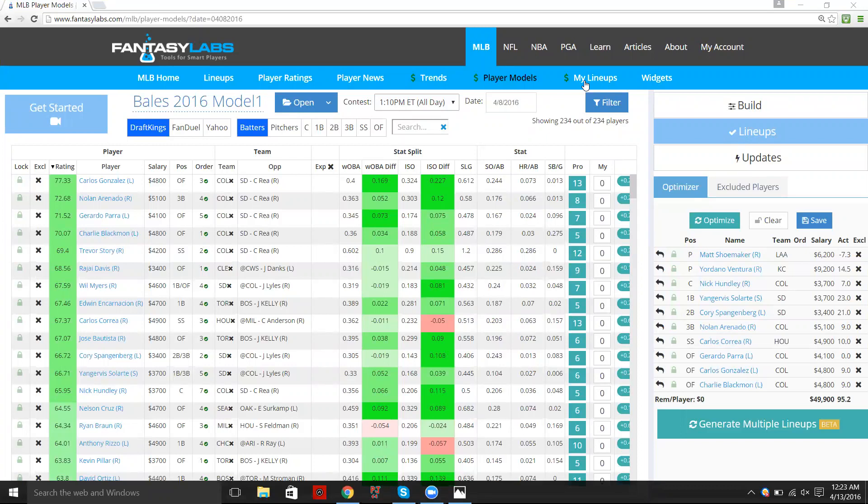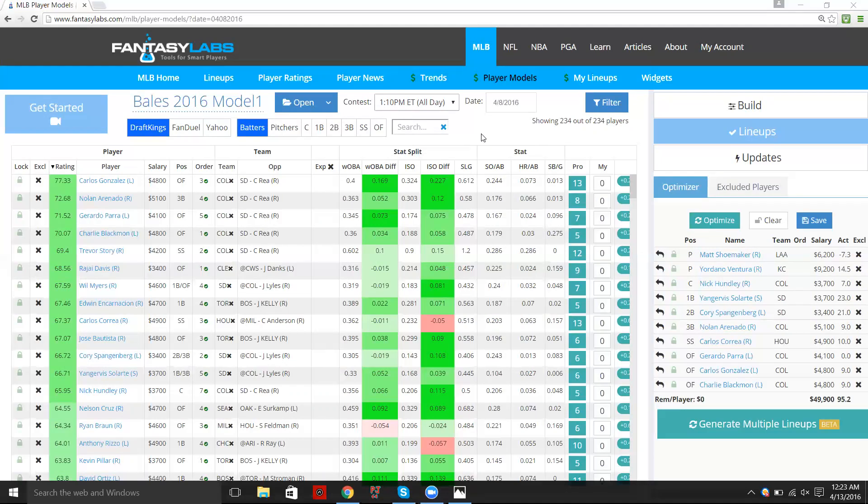But also a cool feature is it kind of bridges the gap between our desktop site and our application on iPhone. If you have push notifications set to on on your iPhone, anytime that you save a lineup and you will have players into your My Lineups page,